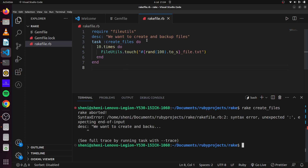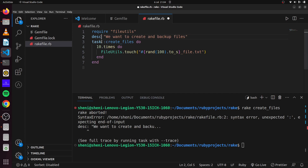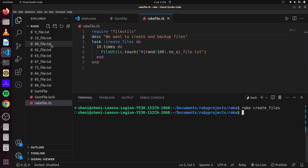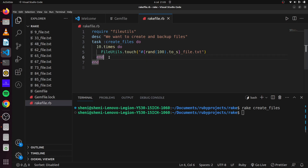We have an error — it says 'unexpected colon'. This is not supposed to be a colon there. Once we fix that and run it again, we can see it has created some random files for us. Now that we've created our random files, the next thing we want to do is create our backup folder.